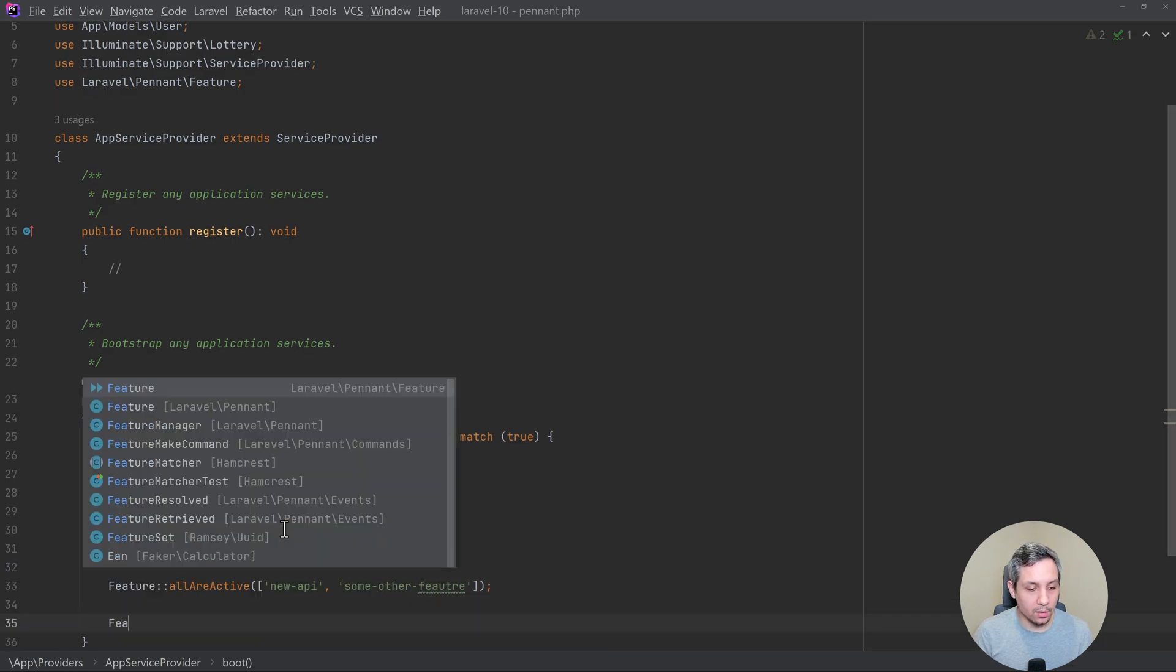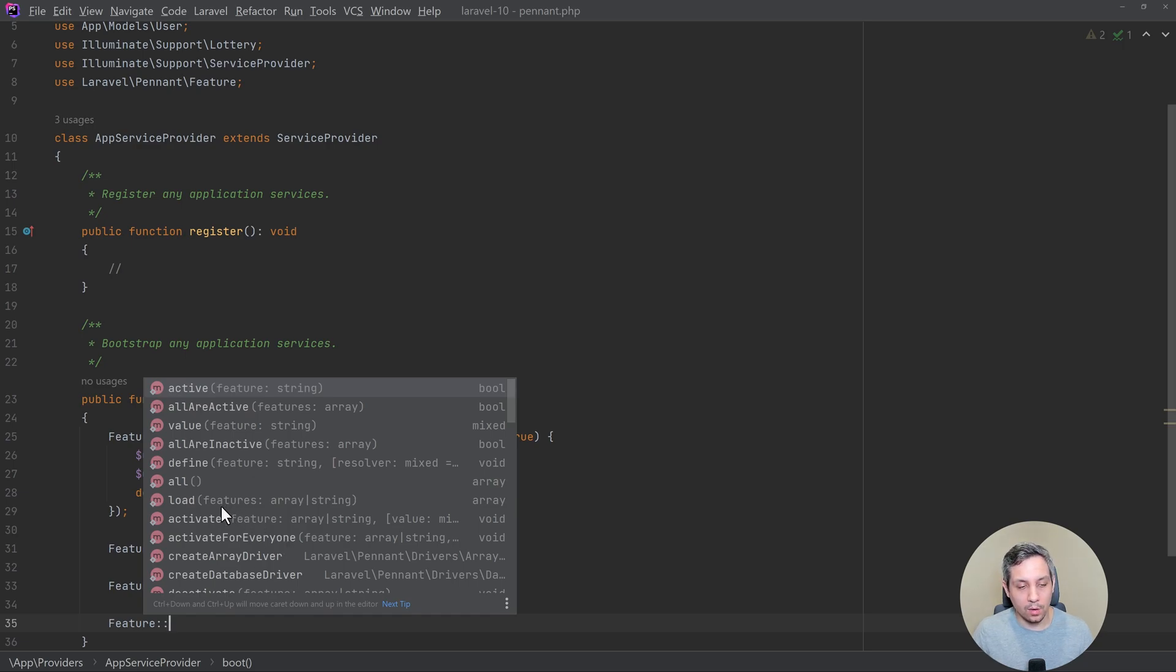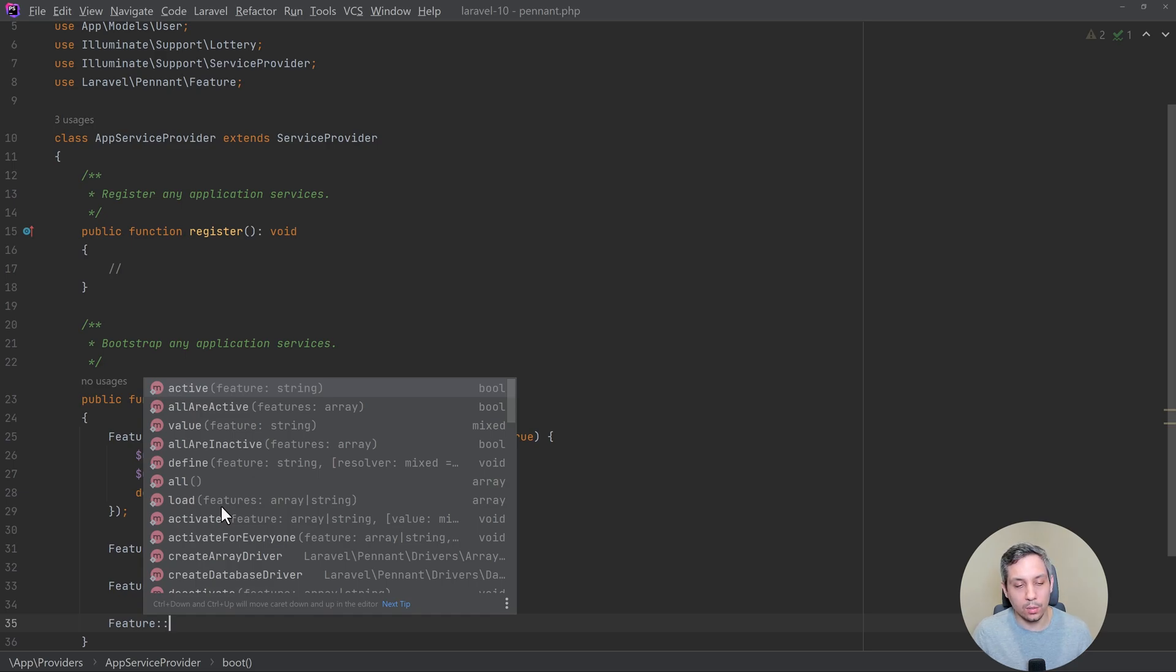There's so many others, it's really endless in terms of your ability to check and do all these different things for these feature flags. This is a really nice addition to Laravel.